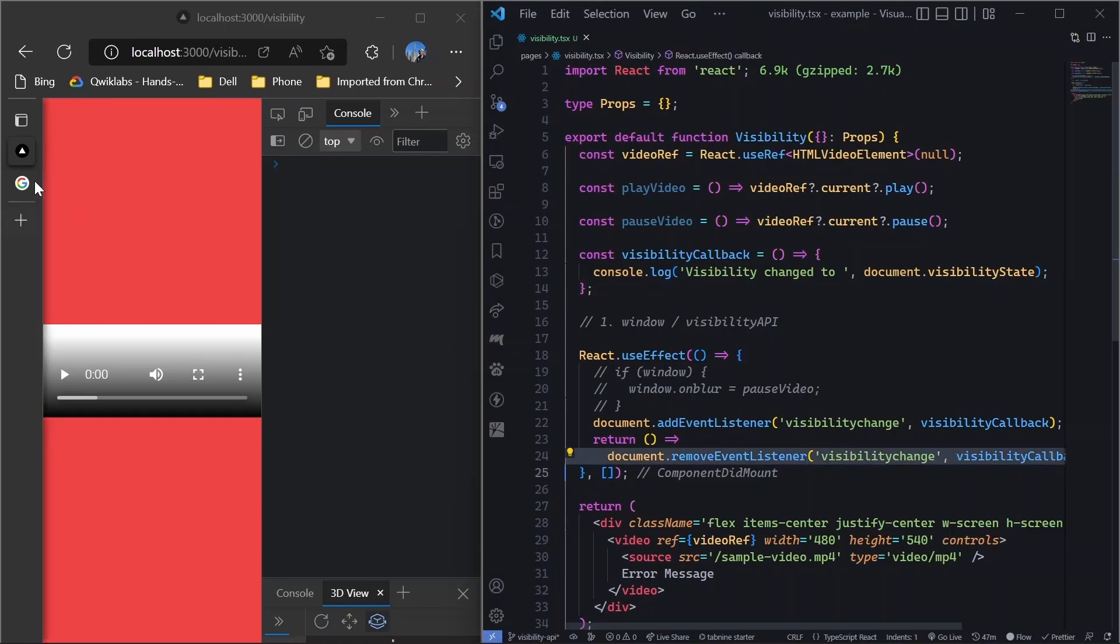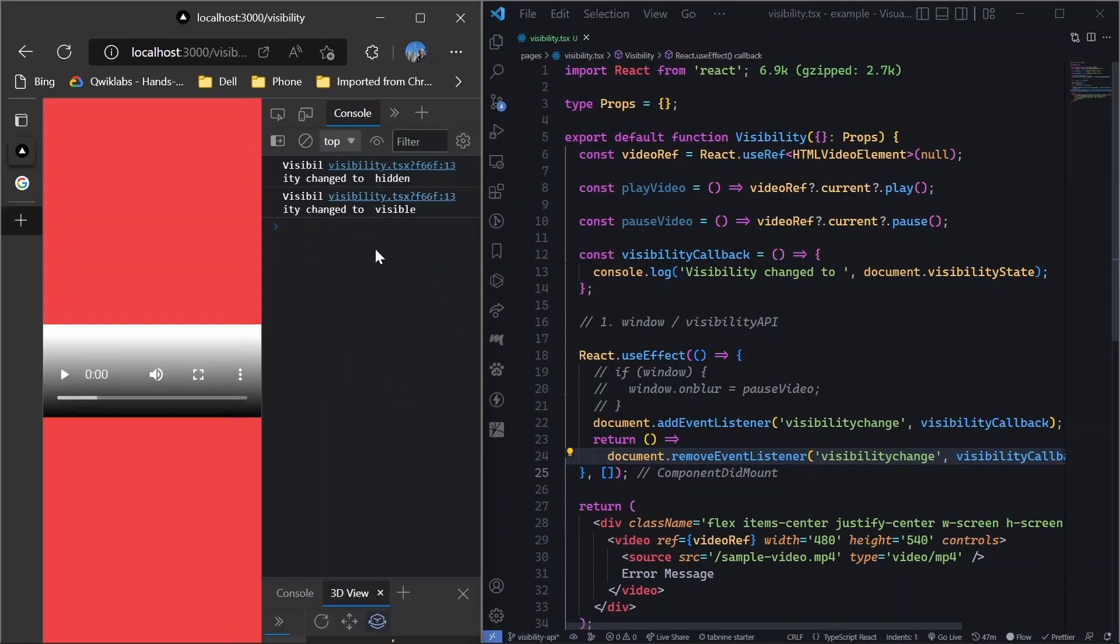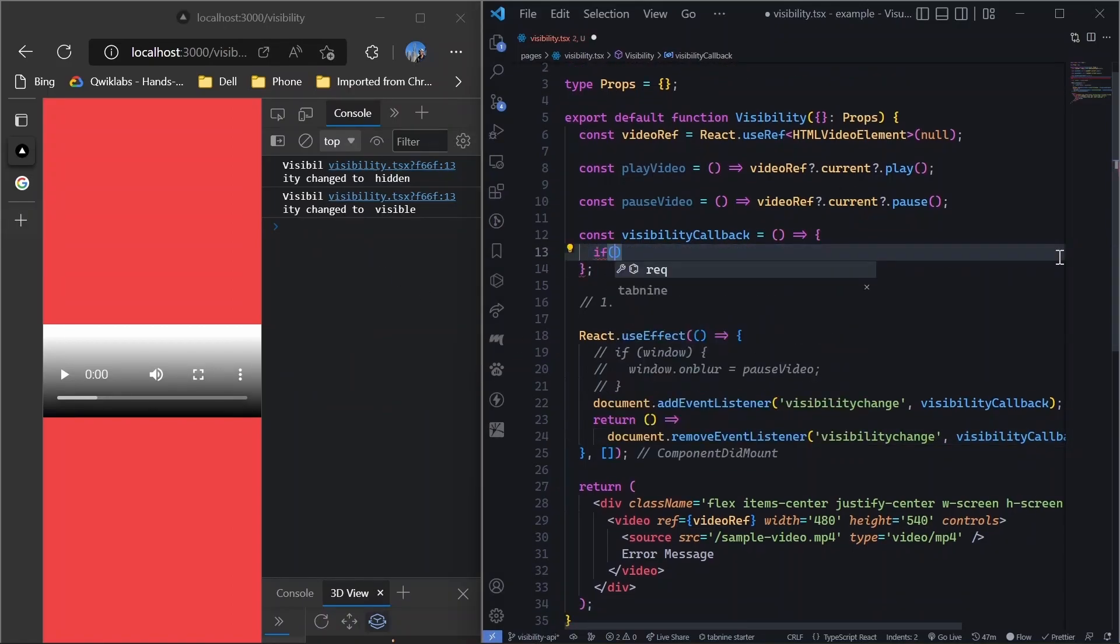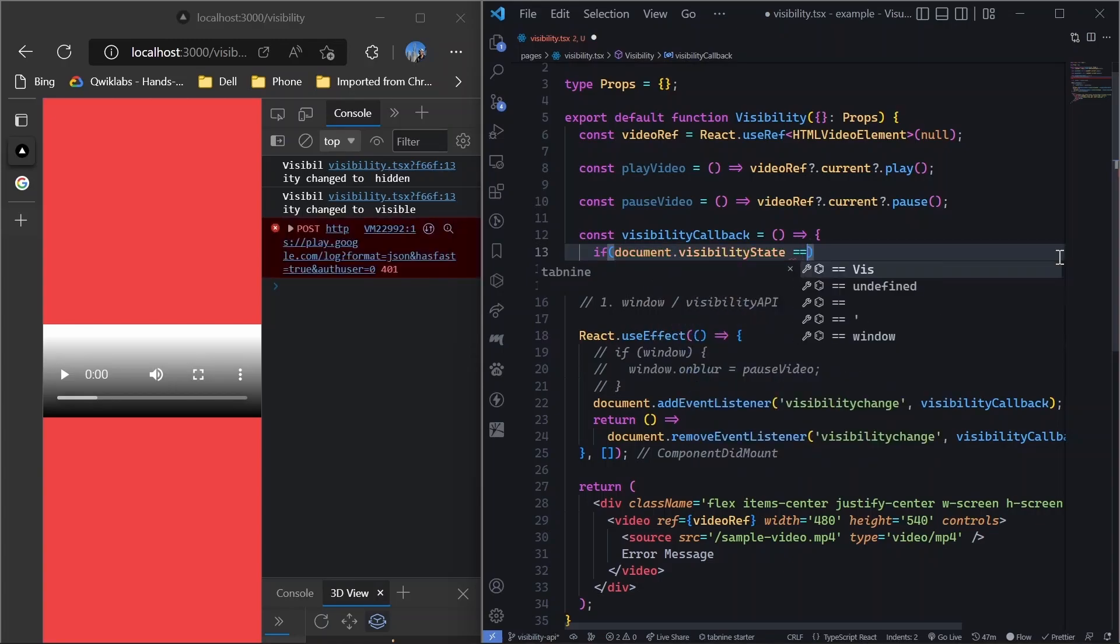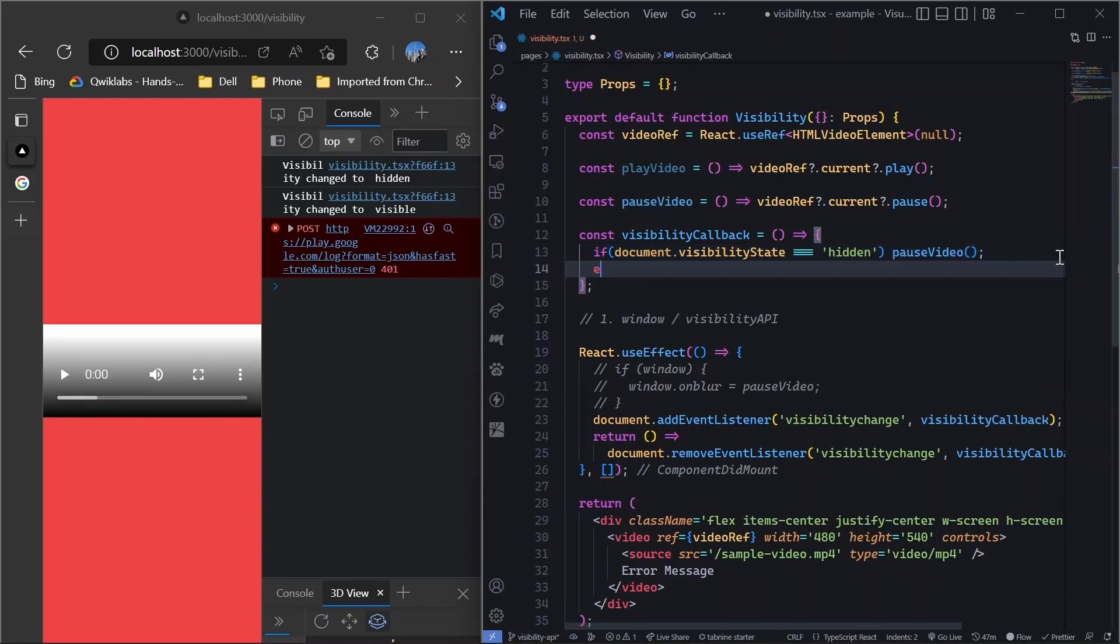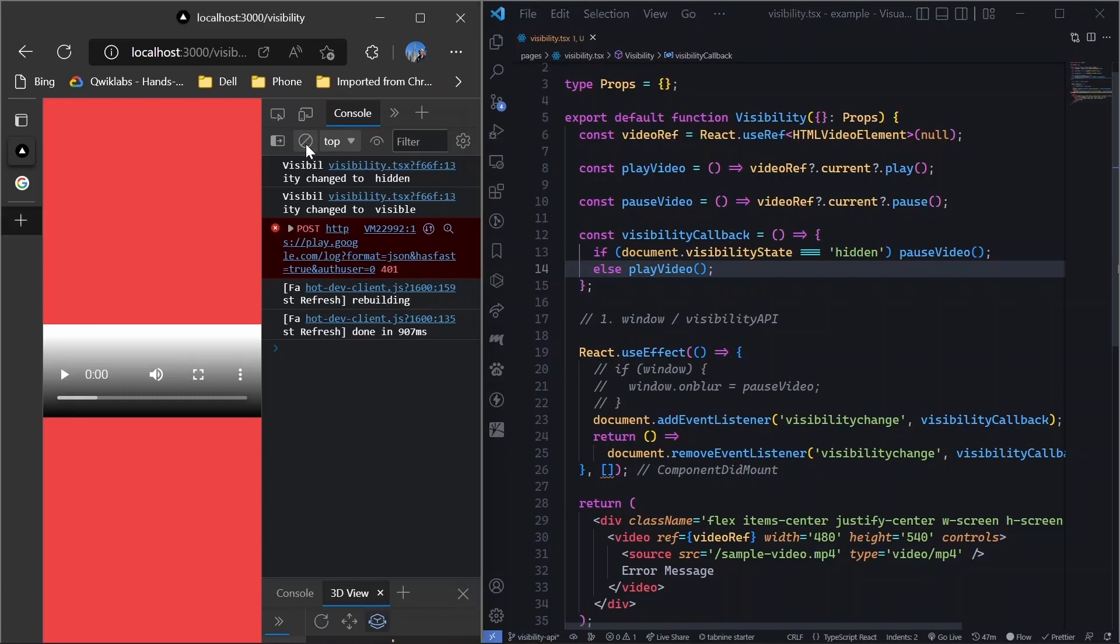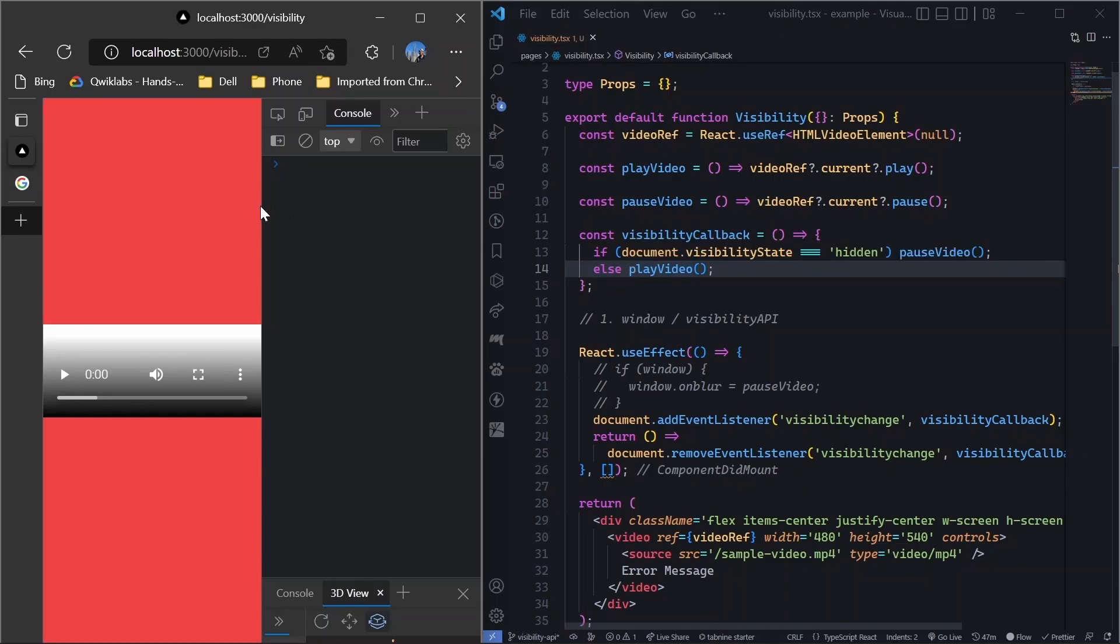So you can see that whenever we switch tabs, then it is hidden and visible. And then we can just make this like this. If document.visibilityState equal to, if it is hidden, we will do pause video and else we will do play video. So play video will basically mean that whenever this is visible, then we want to autoplay it. Of course, this is not needed if in case you don't want to go like this way, but when you want, when basically whenever the page comes in, you want to play it automatically. So let's see what happens.